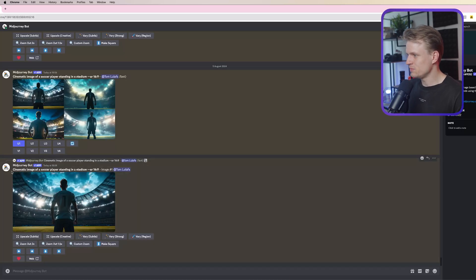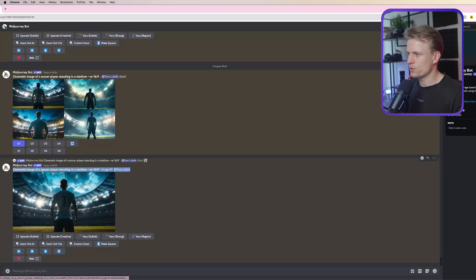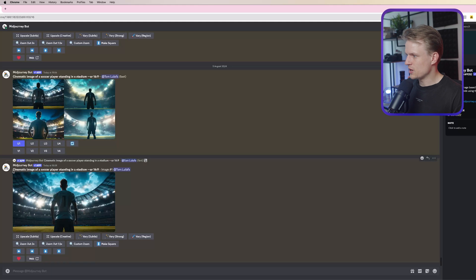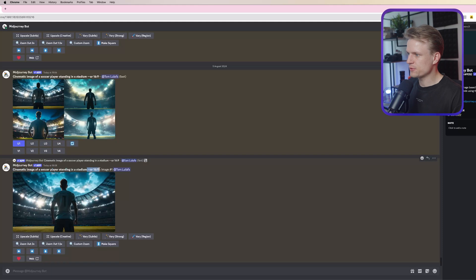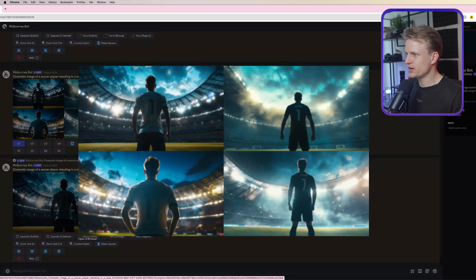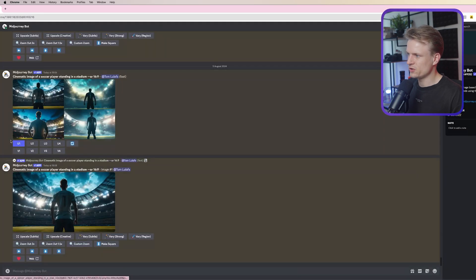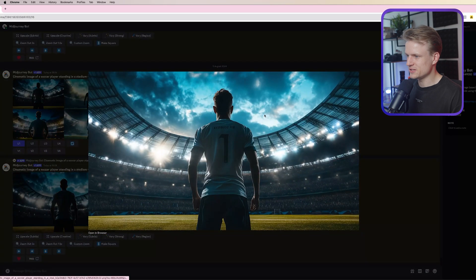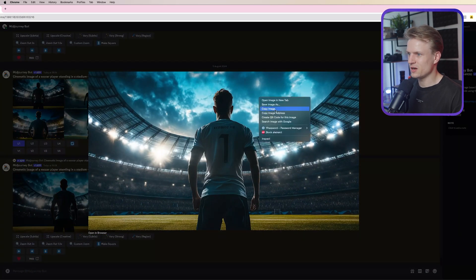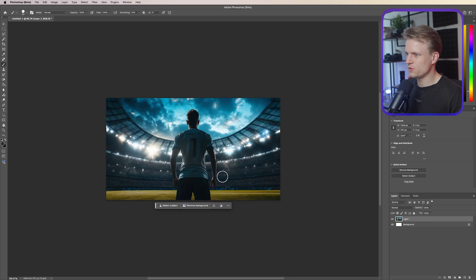I generated an image in Midjourney, but you can use any AI tool — Leonardo or Firefly work too. The prompt I used is: cinematic image of a soccer player standing in a stadium, with an aspect ratio of 16 by 9. It generated four images and I like the top-left one the most because it's more centered. I chose U1 to upscale that version, then right-click copy image and let's go to Photoshop.